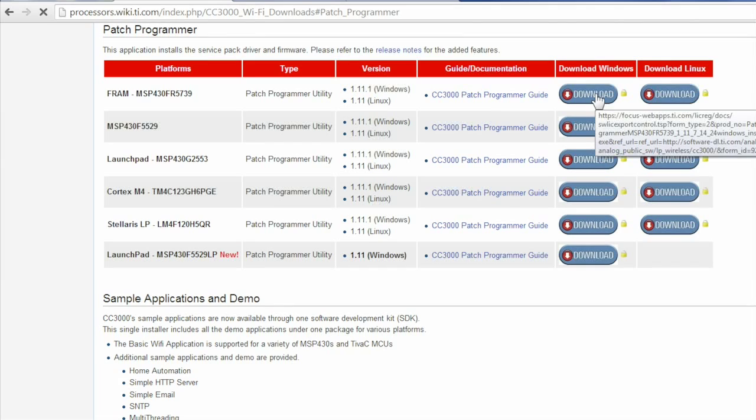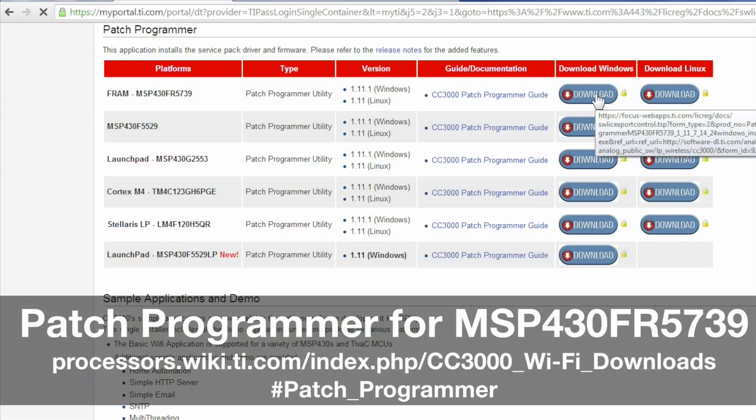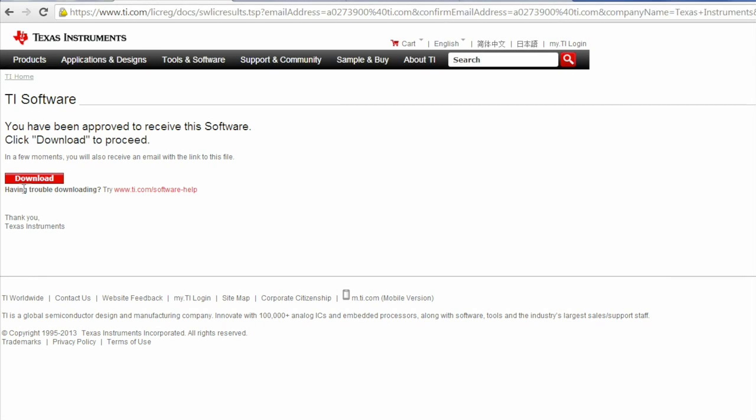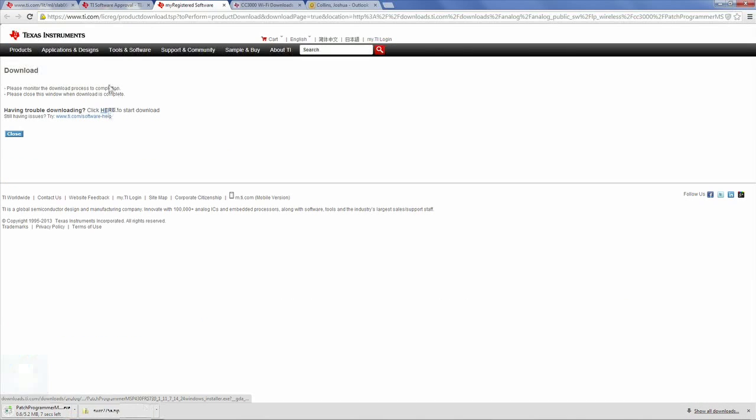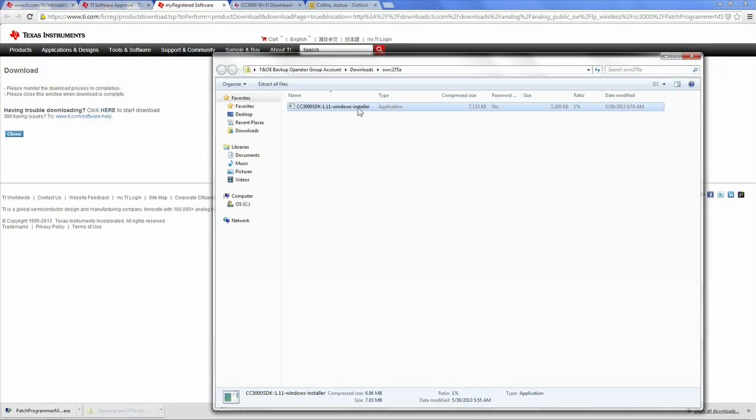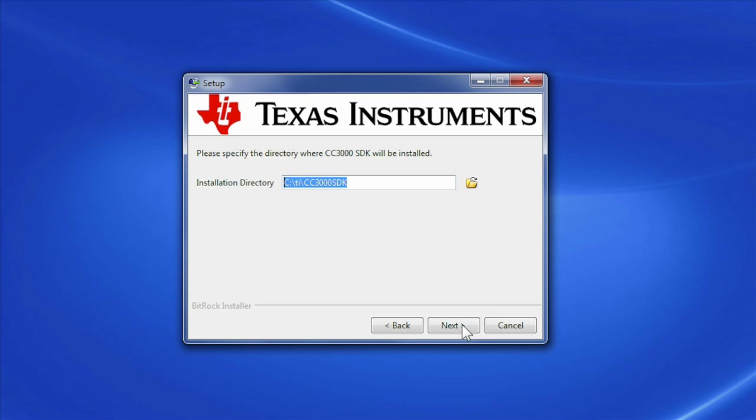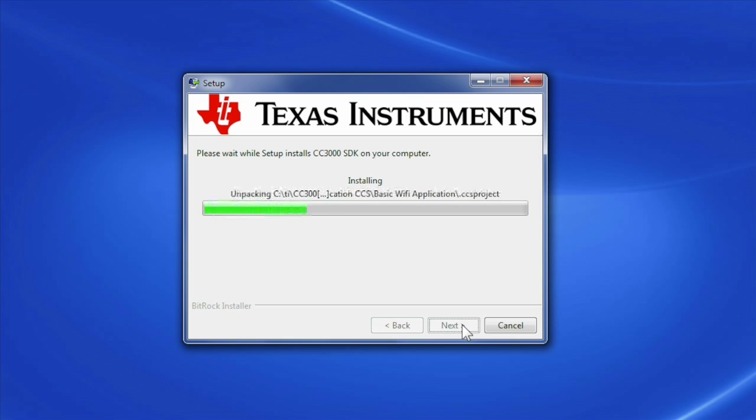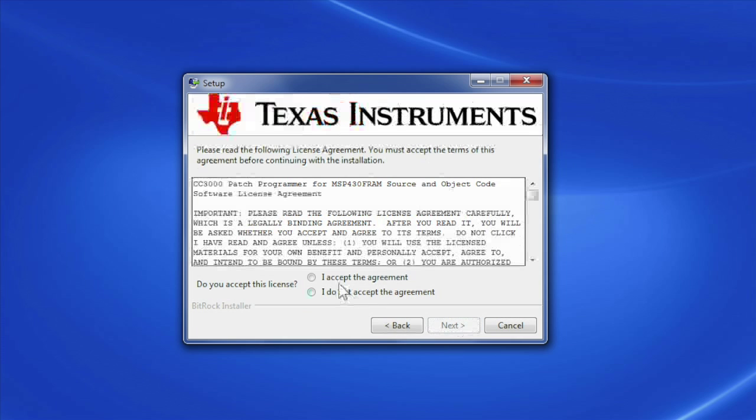Download the patch programmer for the MSP-EXP430 FR5739 board and the SDK. Fill in the required fields for each to download the software. Once you have downloaded both, install them on your computer by following the on-screen instructions.